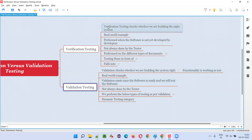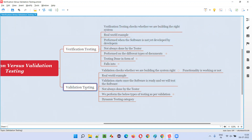So I hope at a high level you got what is verification testing and what is validation testing. Now let me take a real-world example for these two things.